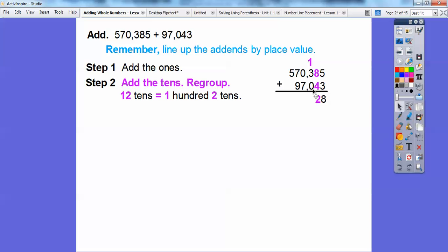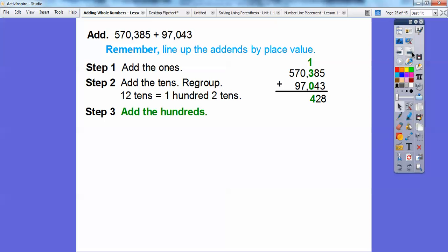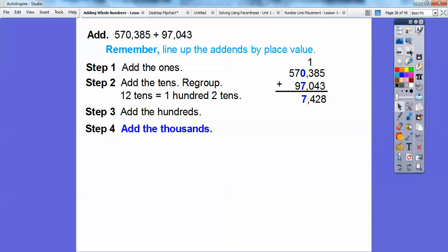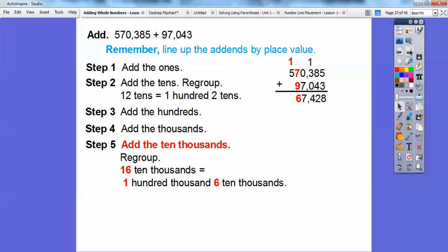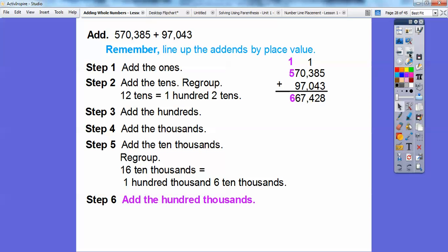Now I'm going to go ahead and add the hundreds. That carried 1 is up here, so 1 plus 3 is 4. Then I'll add the thousands: 0 plus 7. Then the ten thousands: 7 plus 9 is 16. So 16 ten-thousands is the same as 100 thousands and 6 ten-thousands — I just carried the 1 over into the next column. Then I add the hundred thousands: 1 plus 5 equals 6.